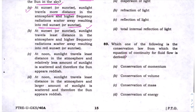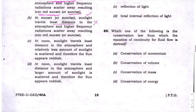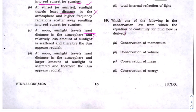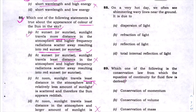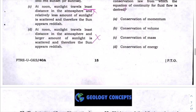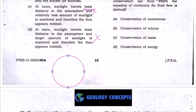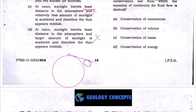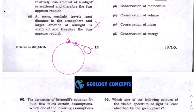Option B says at sunset sunlight travels least distance — which is wrong. Option C says at noon sunlight travels least distance in the atmosphere — this is also wrong. So the only correct option remaining is A. To understand why: suppose this is the earth and a person is standing here. Their line of vision reaches only up to the horizon. When the sun sets beyond the horizon, the person cannot see it.